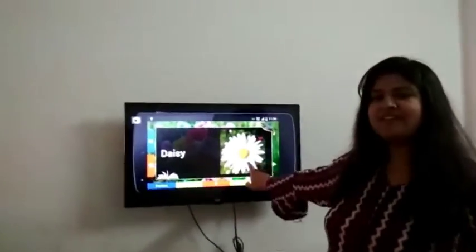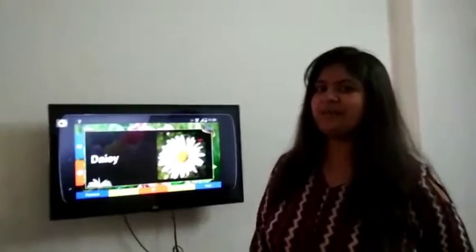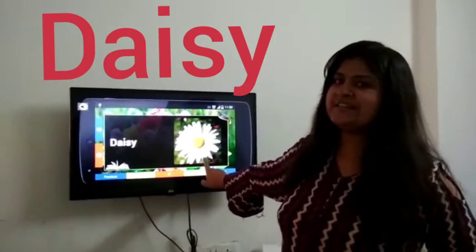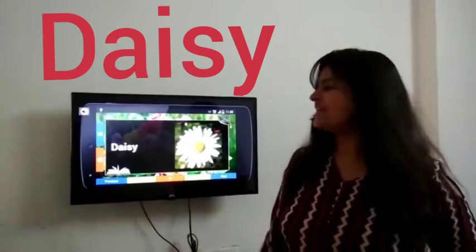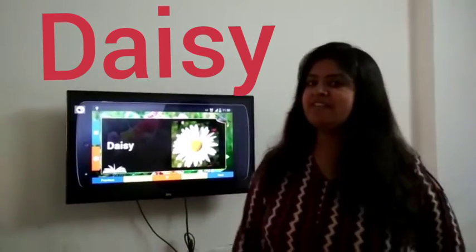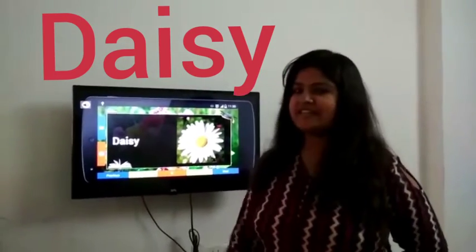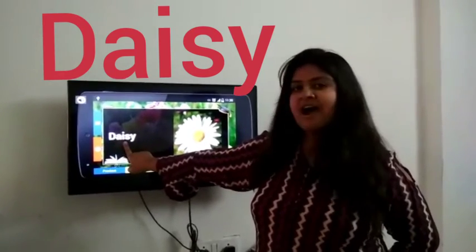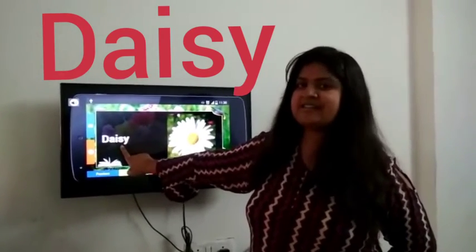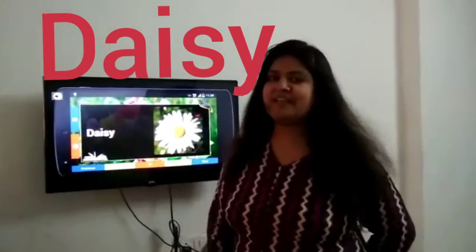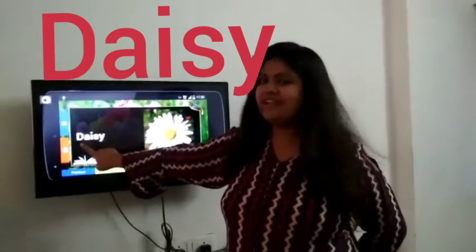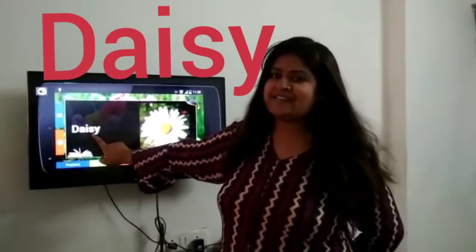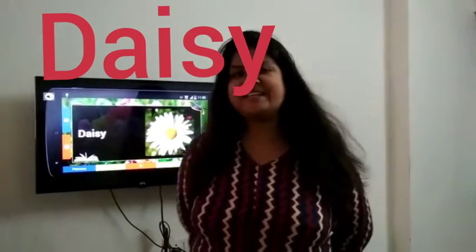Which flower is this, kids? Who will tell me? It is daisy. Say with me, kids — spelling of daisy: D A I S Y. Repeat with me kids: D A I S Y. Daisy.